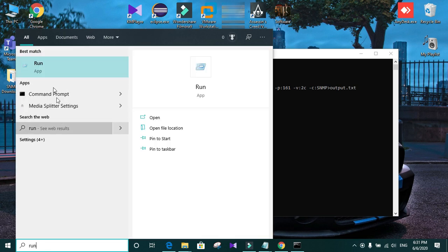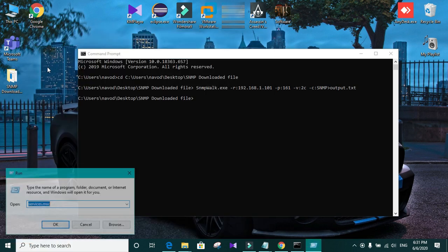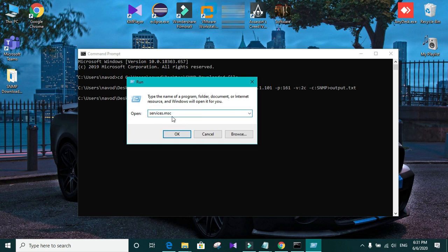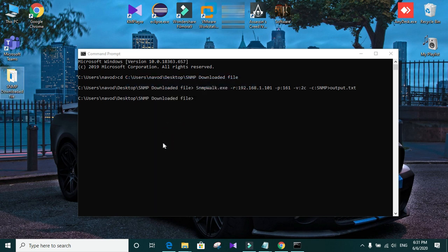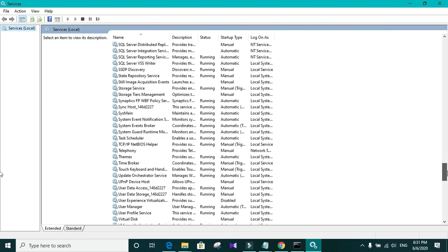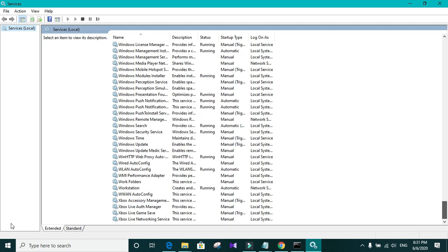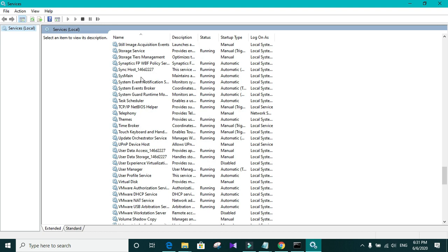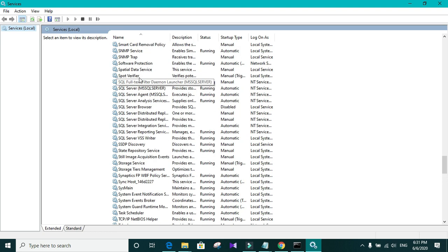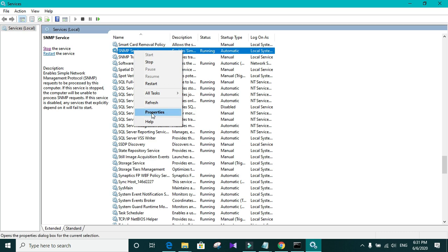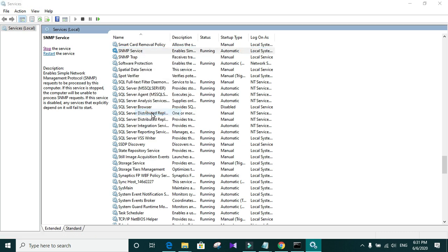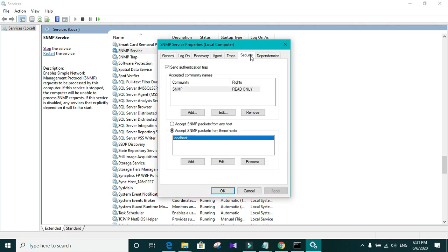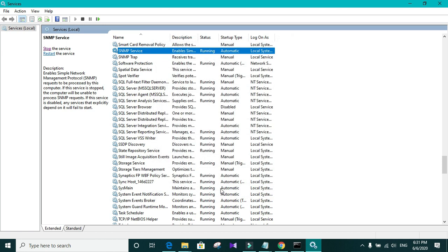To do that, open your services. In the service list, you need to locate SNMP service. Right click on it. Properties. And in the security, you can see that there is an option called accept SNMP packets from any host. Select that one. Click on apply.